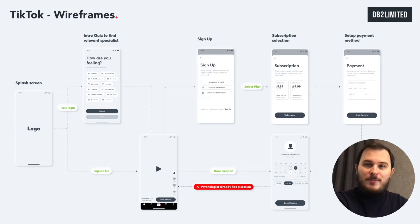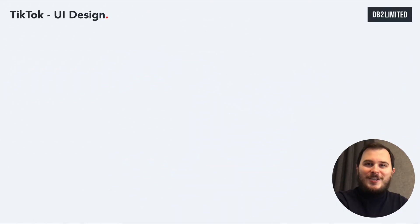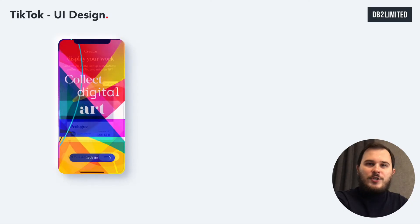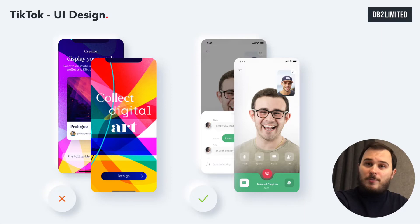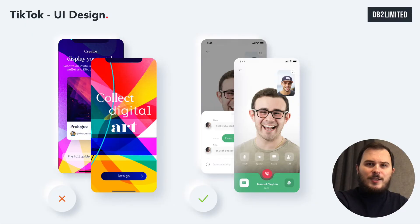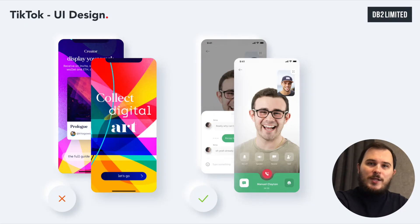Once you have a clickable UX prototype, you should show it to your early adopters for their feedback and make any necessary changes to the user flow based on the customer's needs. Moving on to UI design: the main goal is to choose the right visual style with a color palette that supports the overall aim of your business. Since you are building a TikTok app for psychologists, you need to choose soothing colors and tones instead of strong or aggressive branding.